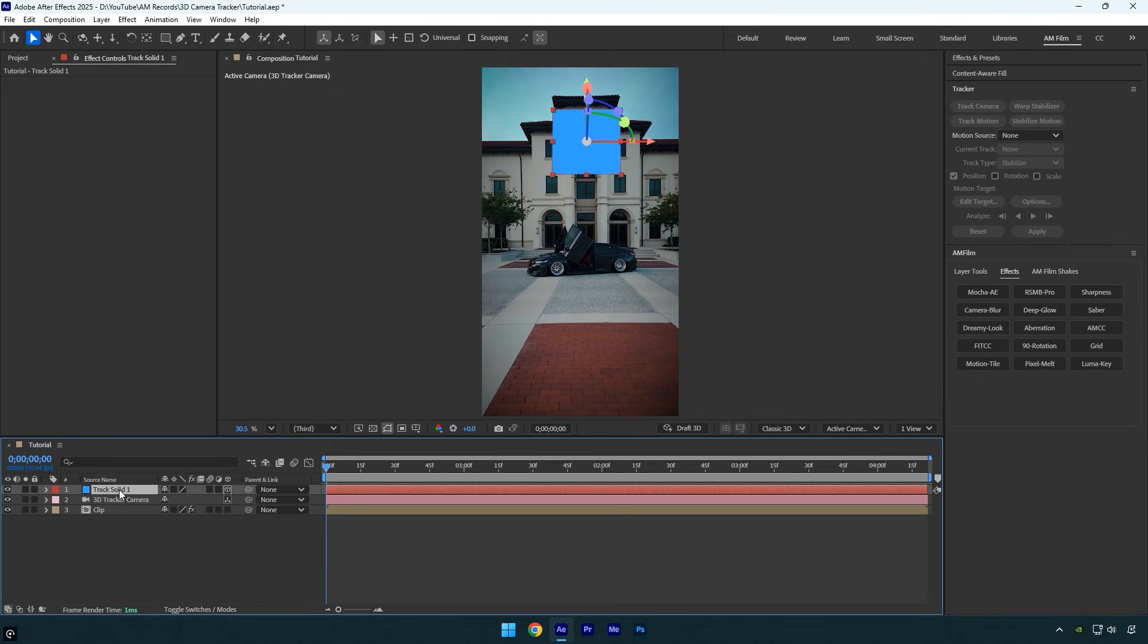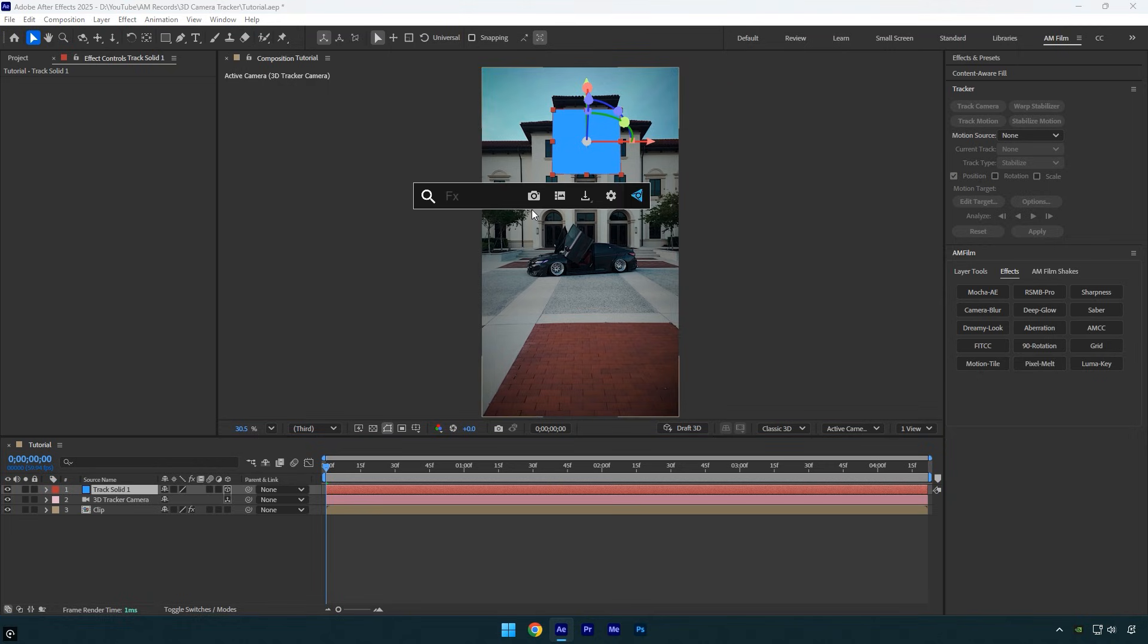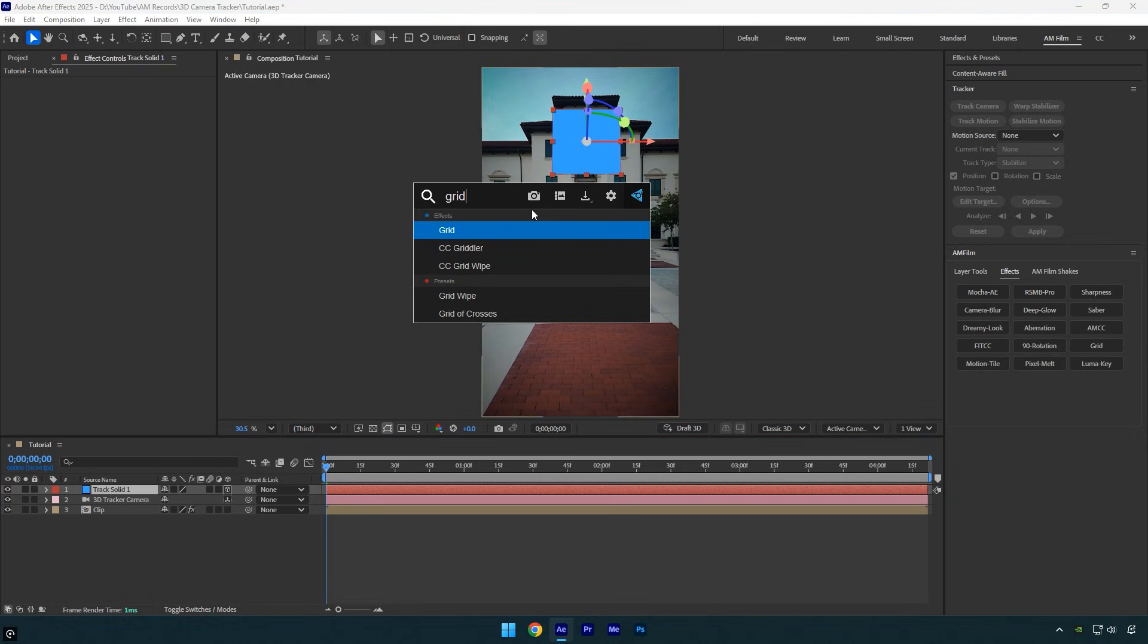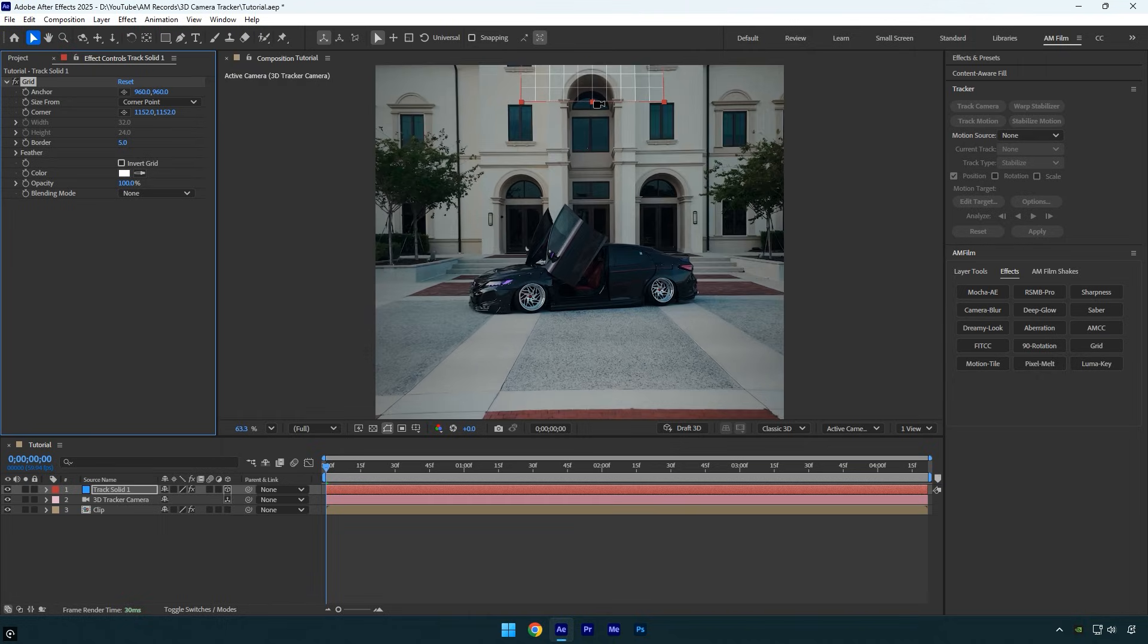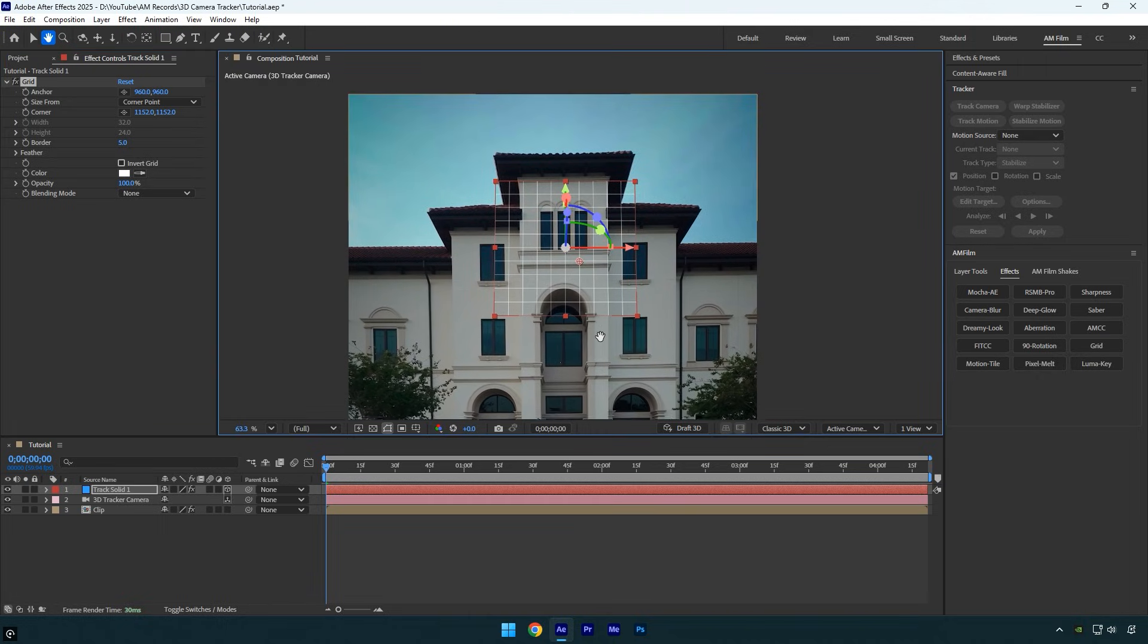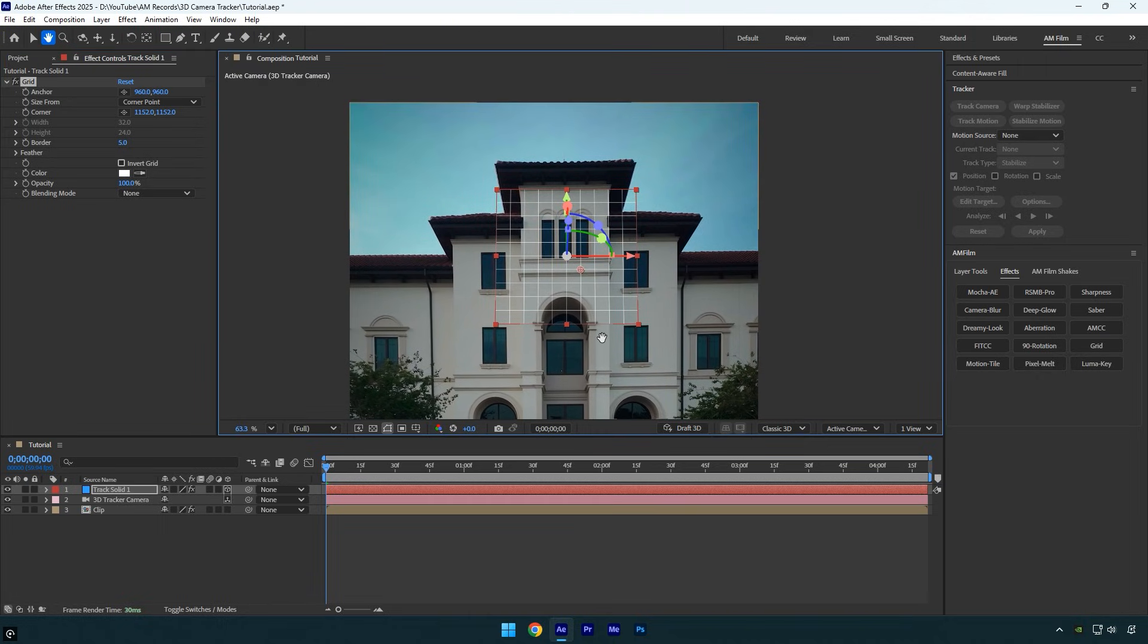We now have a perfectly tracked solid layer that we can use to track anything: VFX, images, or text perfectly. But first, we need to make sure the solid's orientation is 100% accurate on the building. To check this, apply a grid effect to the track solid layer. The grid helps you see if the solid is perfectly aligned and sitting flat on the surface.